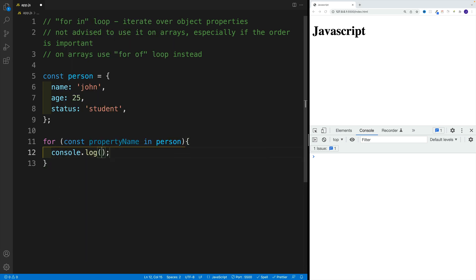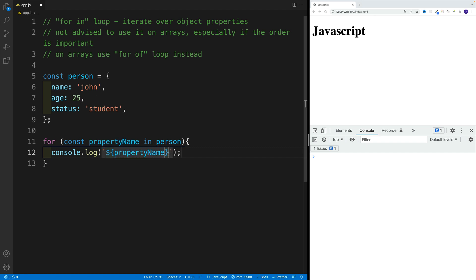And to showcase that, let me go here with log. And I'll use the template string since I think it's going to be a bit easier. And we want to go here with property name, property name, so that will get me the key. And if I want to have value, let me set up the colon here, again, interpolation.